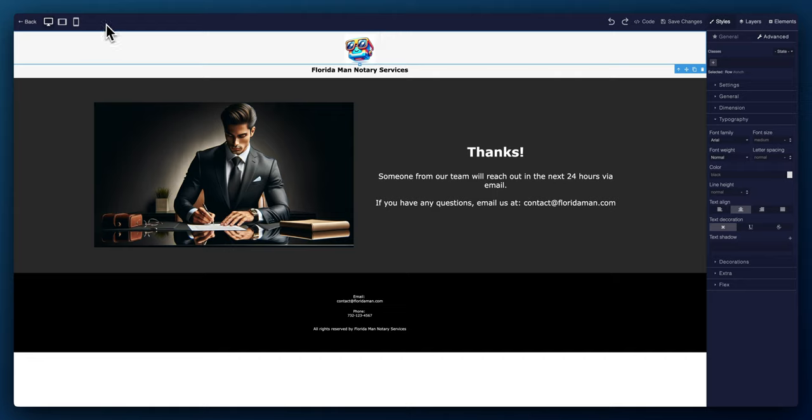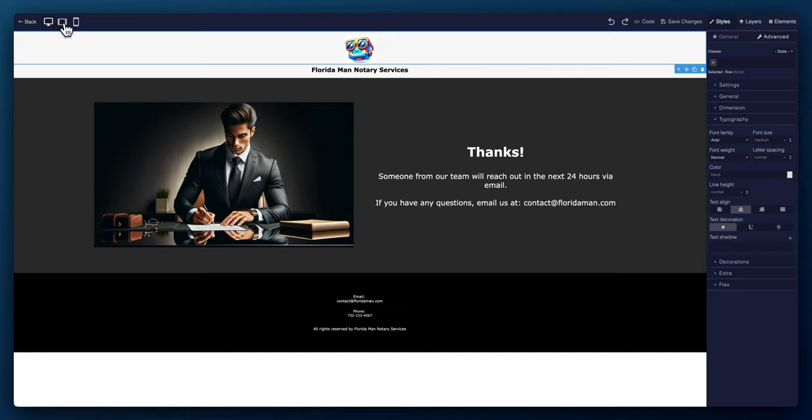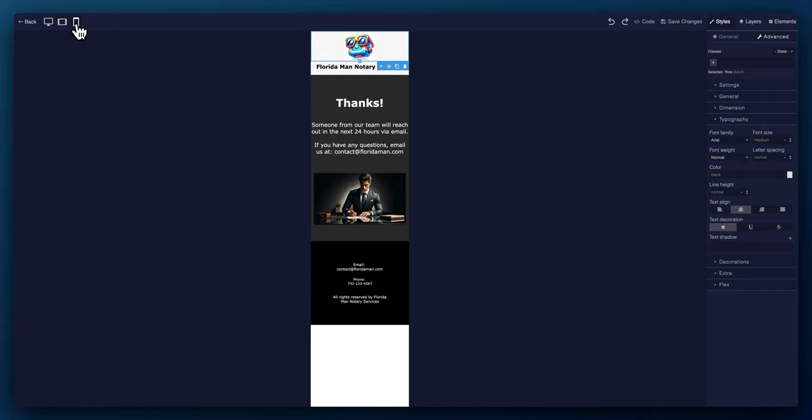All right. So if you look on the upper left hand corner, you could see the different type of devices. So right now we're on the desktop. If you want to see how it will look on iPad, this is how it will look on iPad. And this is how it will look if on a mobile phone, if someone was to pull up the website on a mobile device.